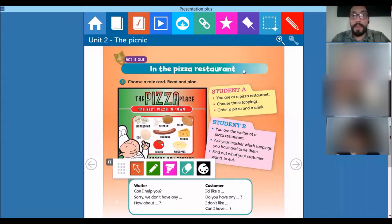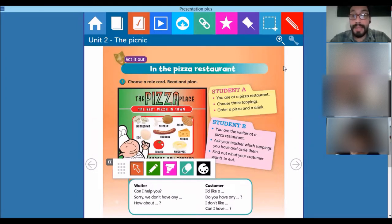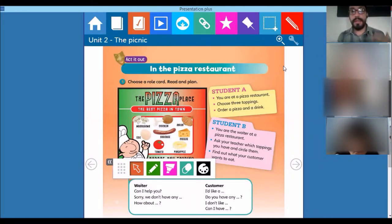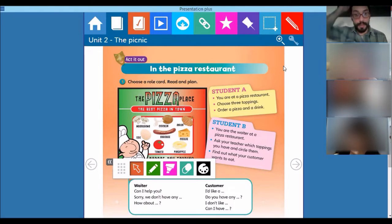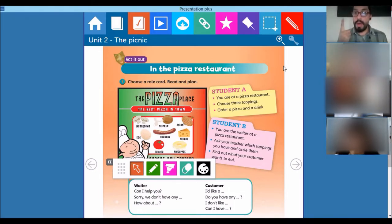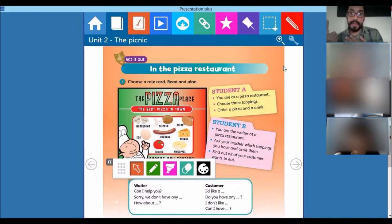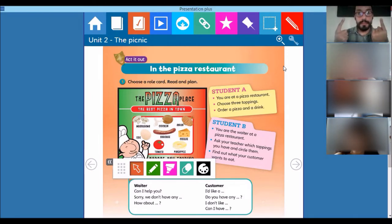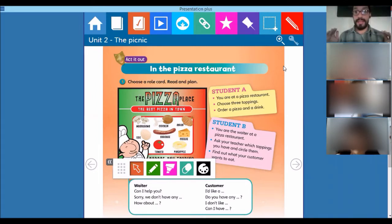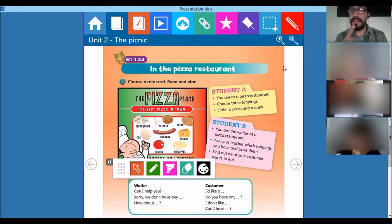So right there on page 32, we have 'acted out.' You just make believe you're actors and you're interacting. I need two volunteers to make this exercise. Choose a role card — one is student A and another is student B. Imagine you are at a restaurant and you're trying to order, to ask for your favorite meal.